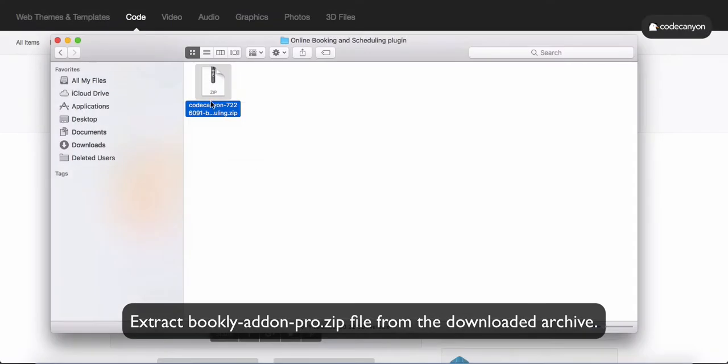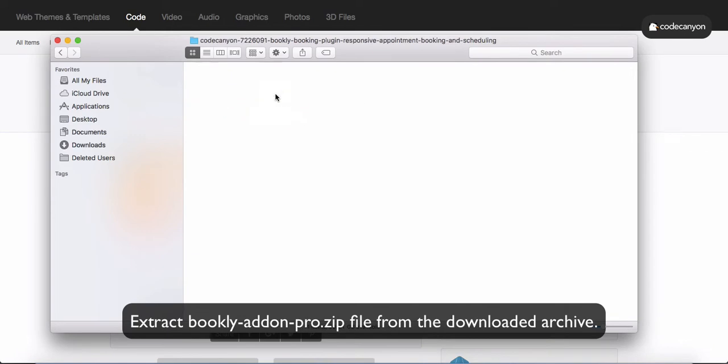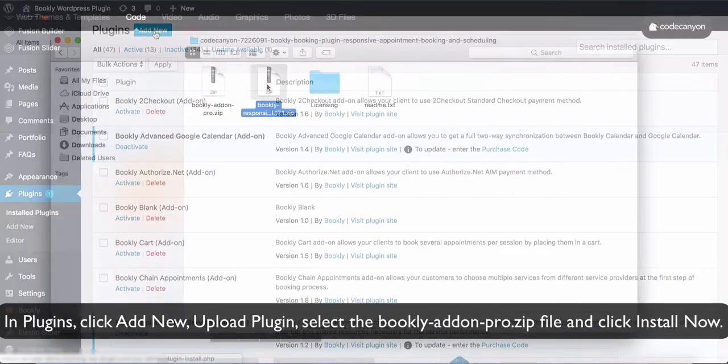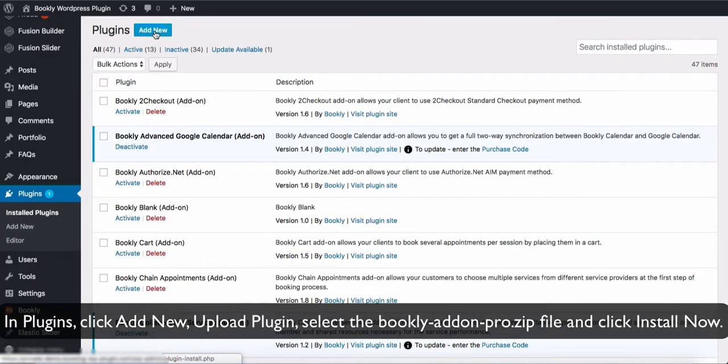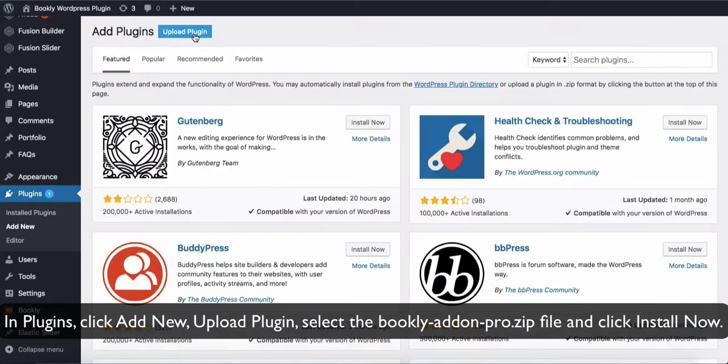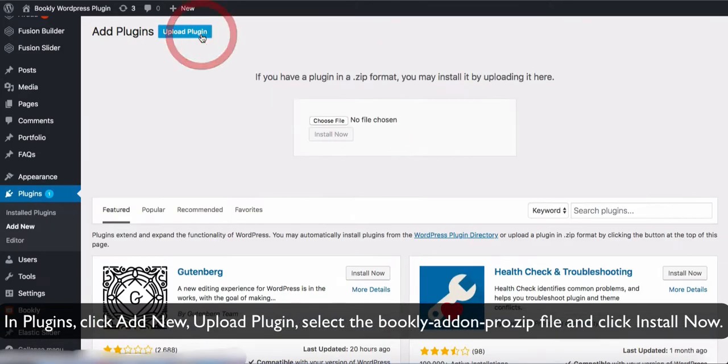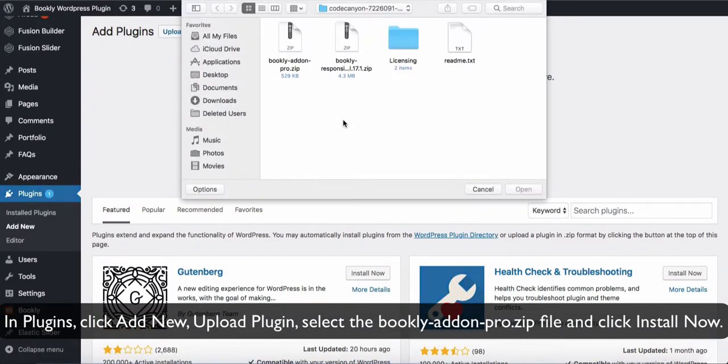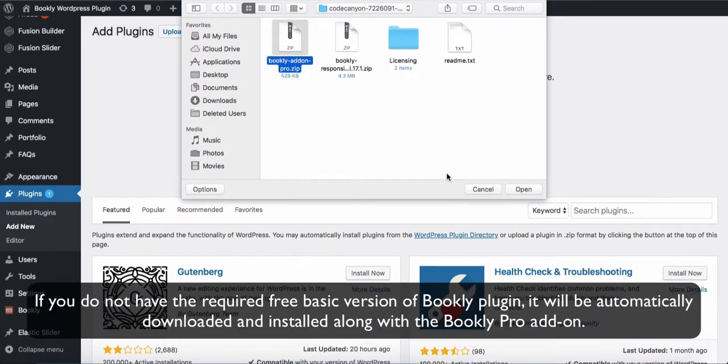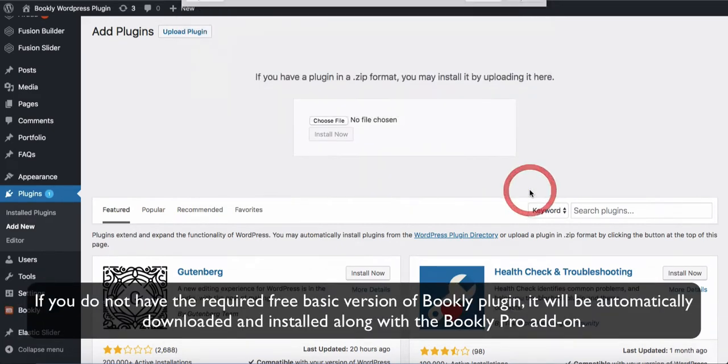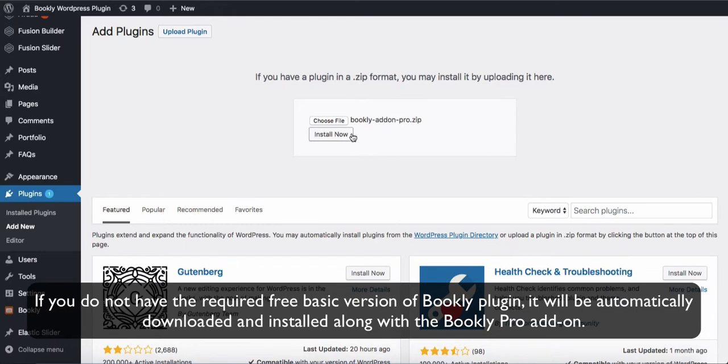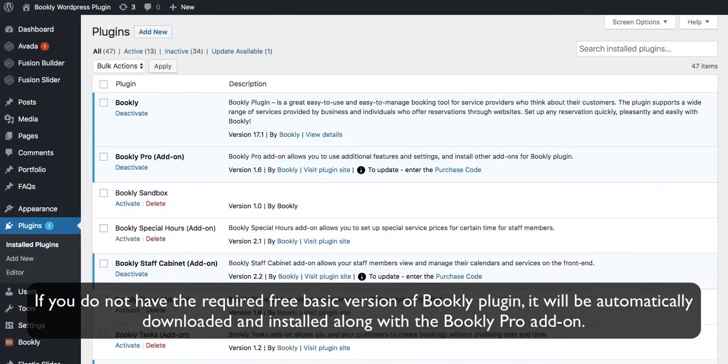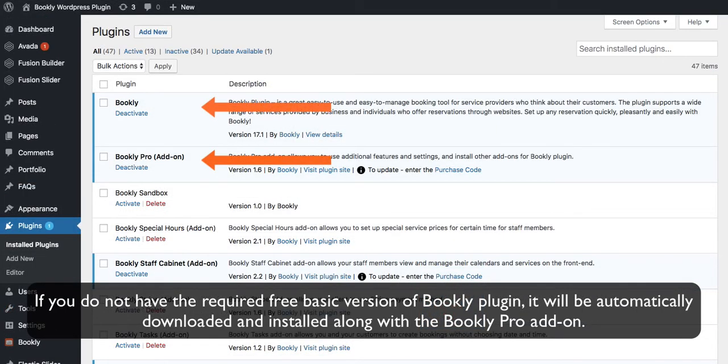Extract booklyadonpro.zip file from the downloaded archive. In Plugins, click Add New, Upload Plugin, select the booklyadon-pro.zip file, and click Install Now. If you do not have the required free basic version of Bookly plugin, it will be automatically downloaded and installed along with the Bookly Pro add-on.